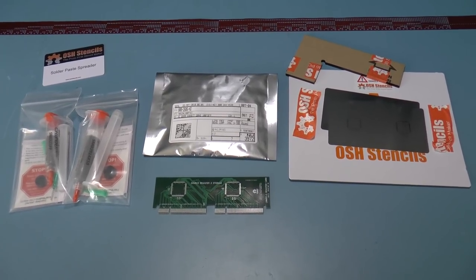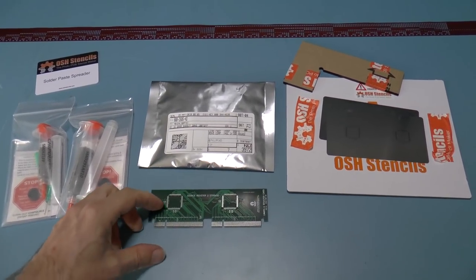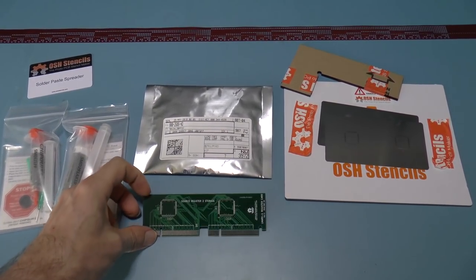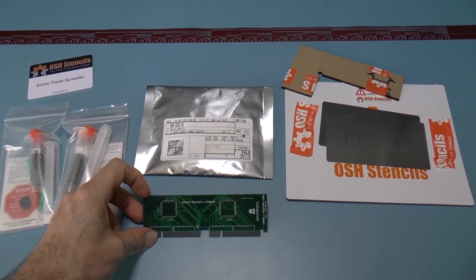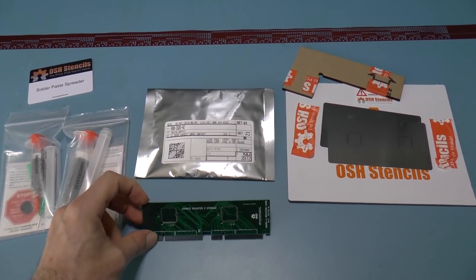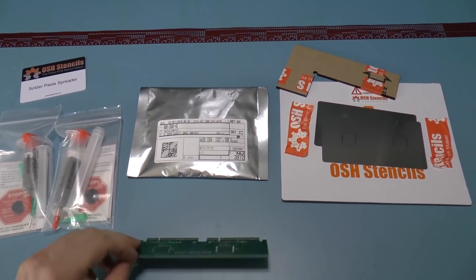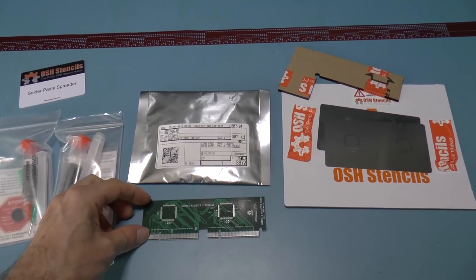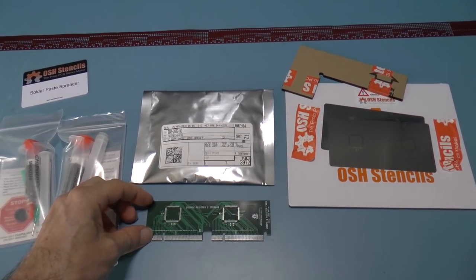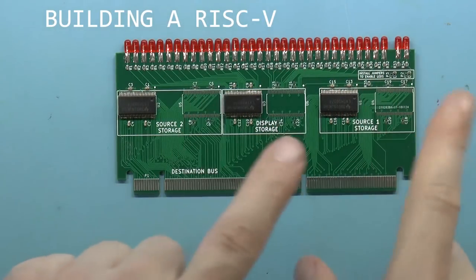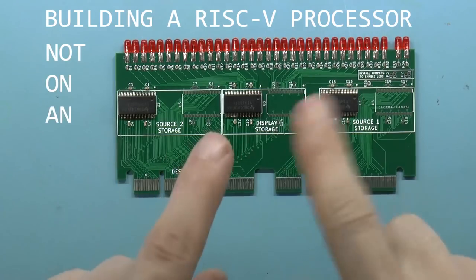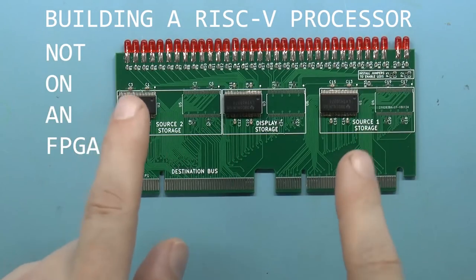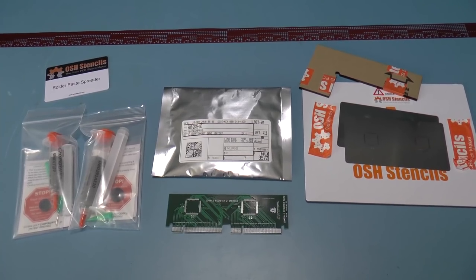So, what I've decided to do instead is go with a single card, and I'm not really going with an FPGA. No, this is actually a RAM. I'm building a RISC-V processor, not on an FPGA. So let me explain what's going on.